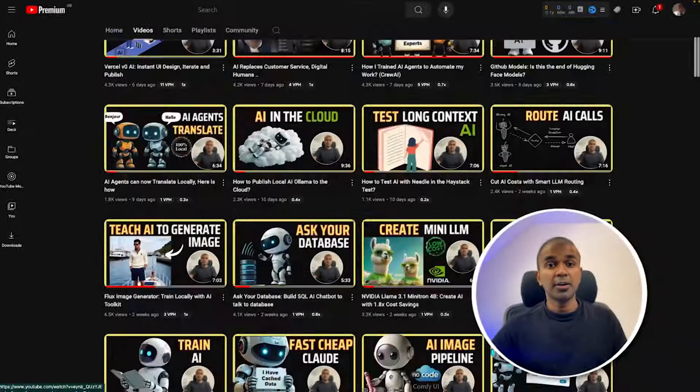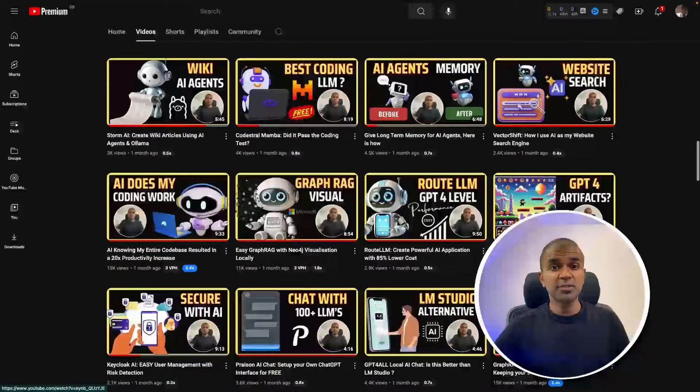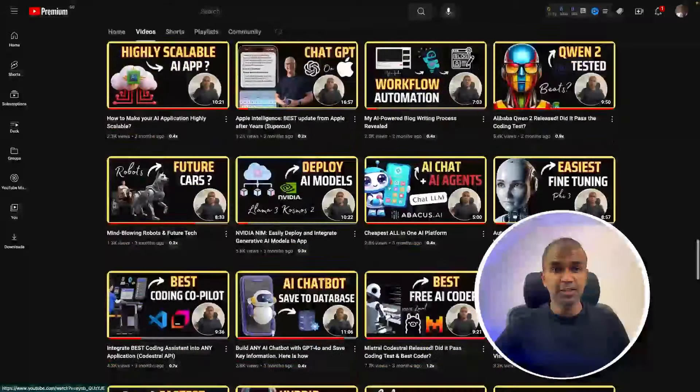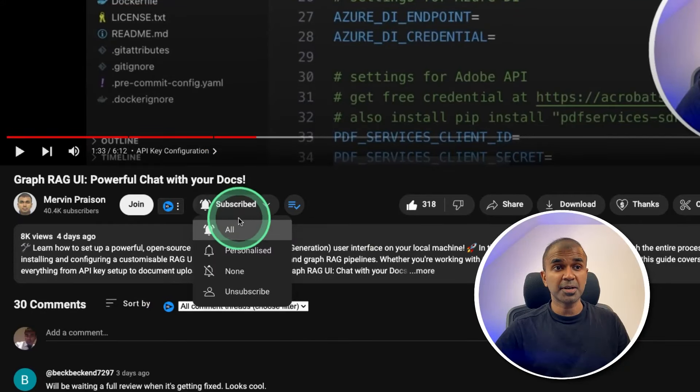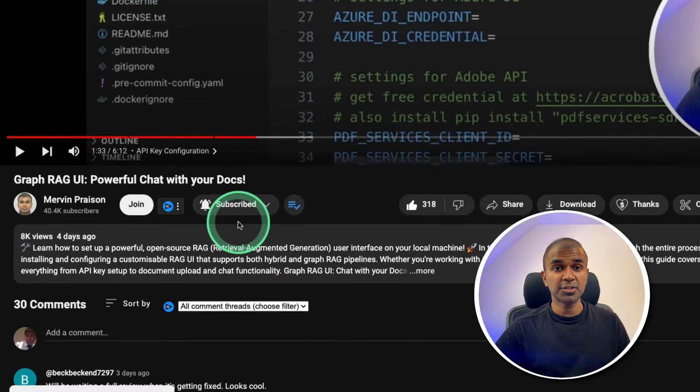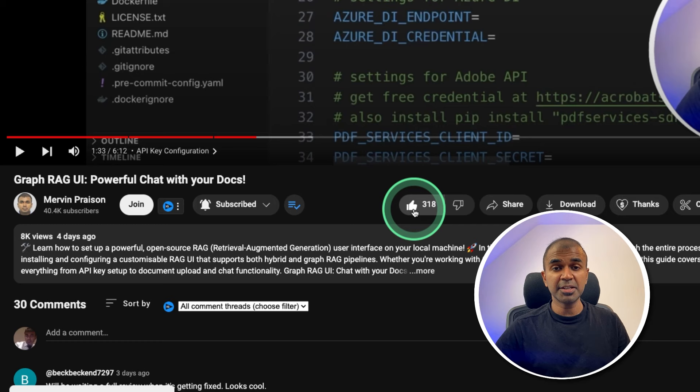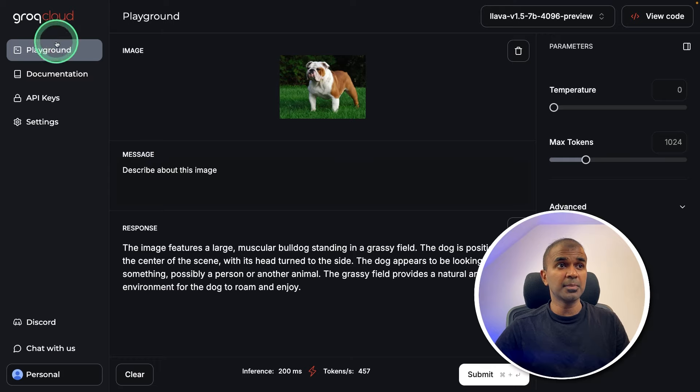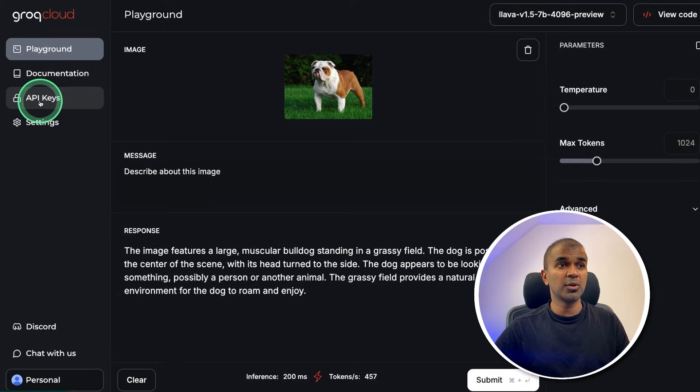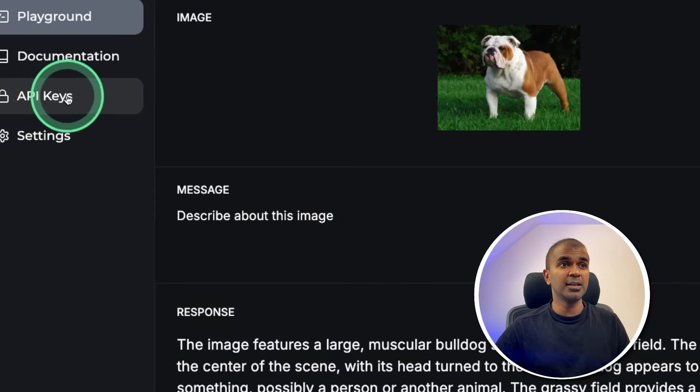But before that, I regularly create videos in regards to artificial intelligence on my YouTube channel. So do subscribe and click the bell icon to stay tuned. Make sure you click the like button so this video can be helpful for many others like you. If you haven't signed up for Groq, you should be able to sign up and generate your API key here.